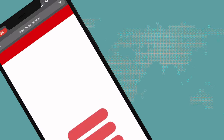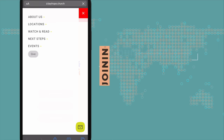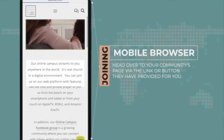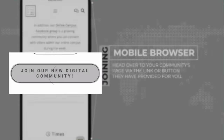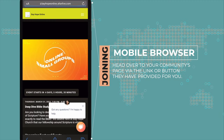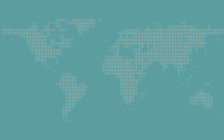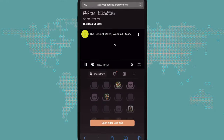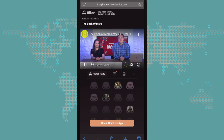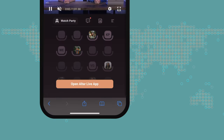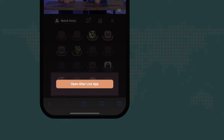We want to make joining an event in Alter seamless and simple. That's why you're able to join Alter events on mobile browsers. Head over to your church's community page via the link or button they've provided for you. When you click on a link in AlterLive on your mobile phone, you'll be able to watch the event. However, to engage with chat or video conferencing, you'll need to download the app first.